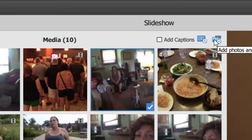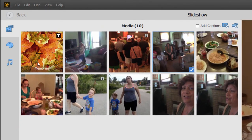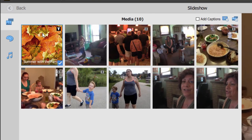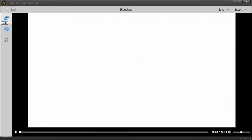You can add more photos and videos by clicking the button in the upper right-hand corner, which will open up your browser to select more media clips. The text slides — like this first title slide that says 'Memory' by default — can be customized by double-clicking on them. You can give it a new title and even add a subtitle. When you click Save, that updates the title slide. To preview the video with the updated title, just close this box by clicking the button in the upper left, and it will generate a new preview.